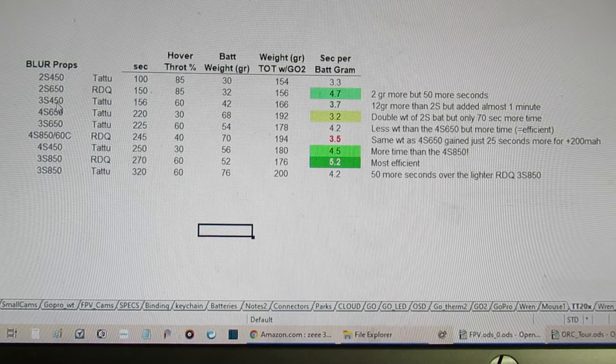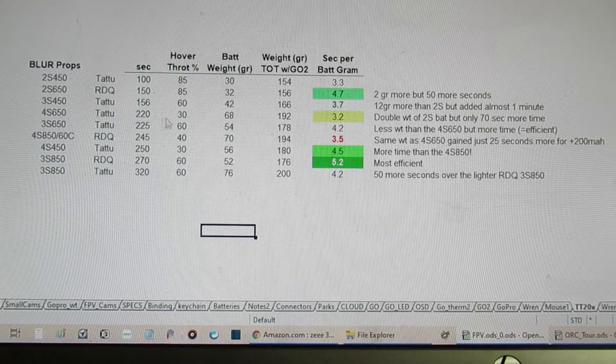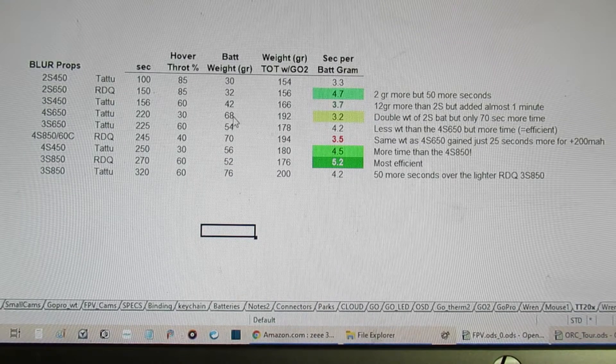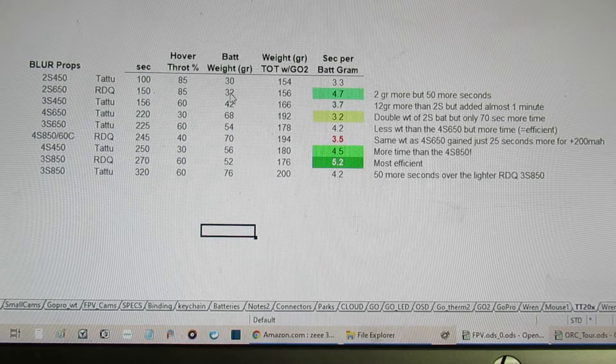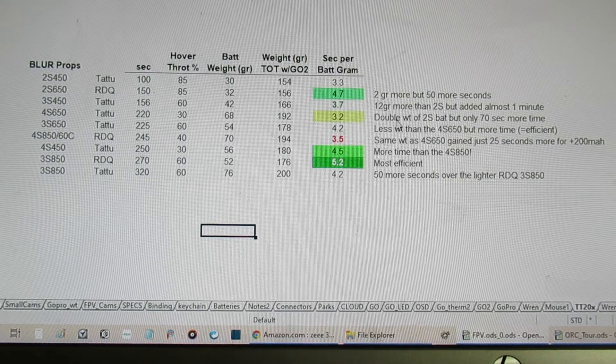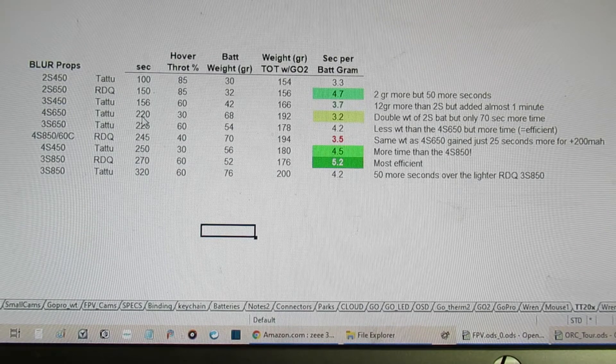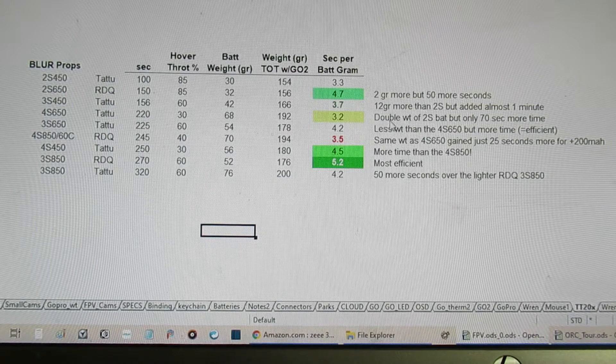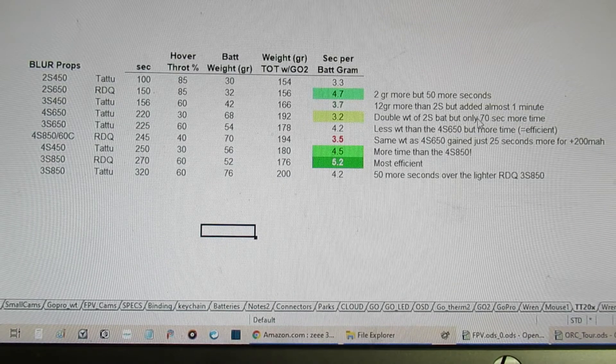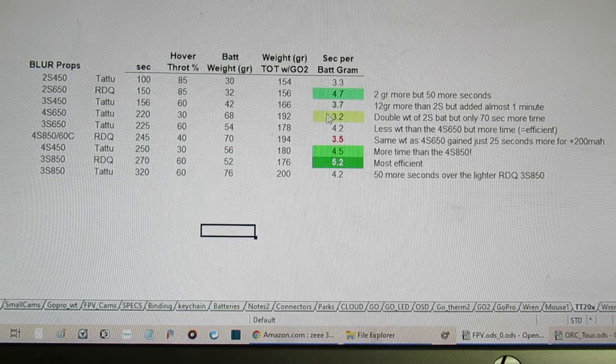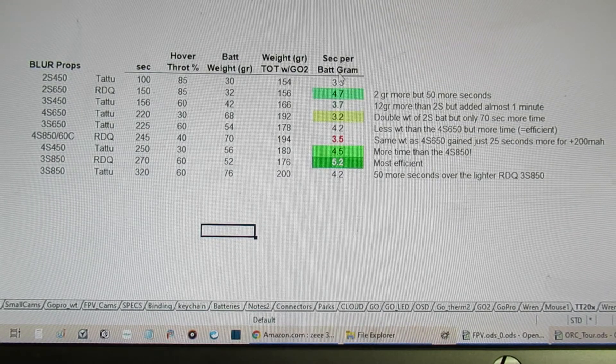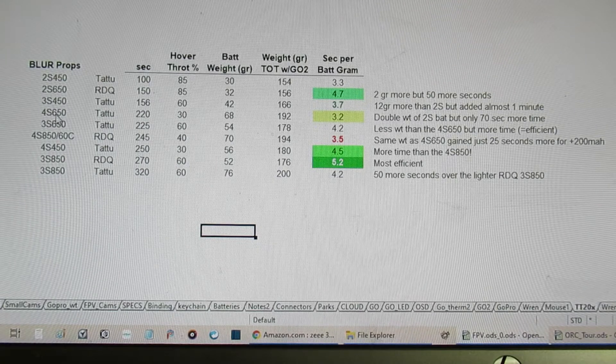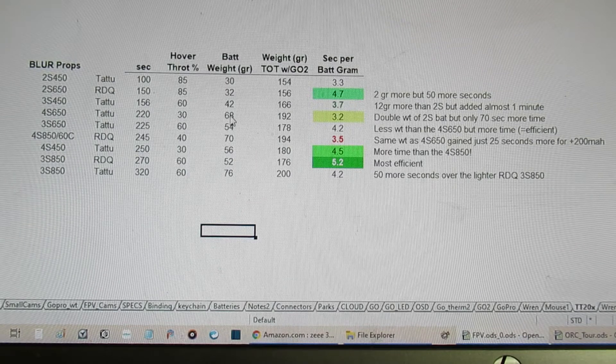Moving on to the 4s 650: if you look, the 4s is a little bit more than twice the weight of the 2s 650, but it only got 70 more seconds—the 150 to the 220. So for that extra doubling of the weight I didn't get doubling of the time. That's one of the reasons that this is reading kind of a low number of seconds per battery gram. That particular arrangement is not a good fit.